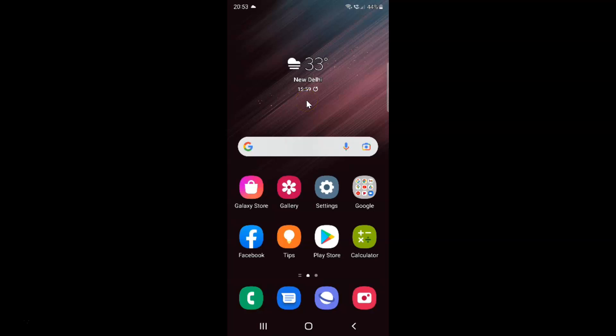Hi guys, in this video I will show you how to set home button touch and hold to do nothing on Samsung Galaxy S22 Ultra.